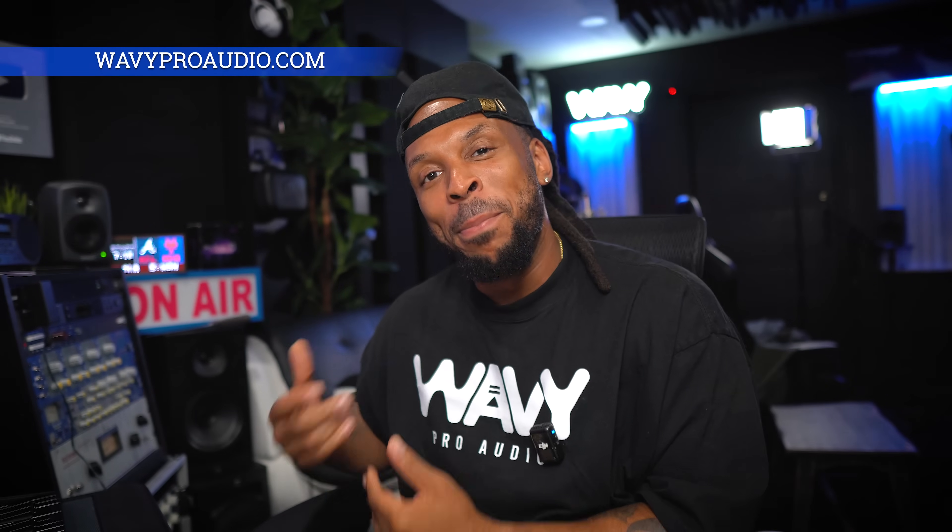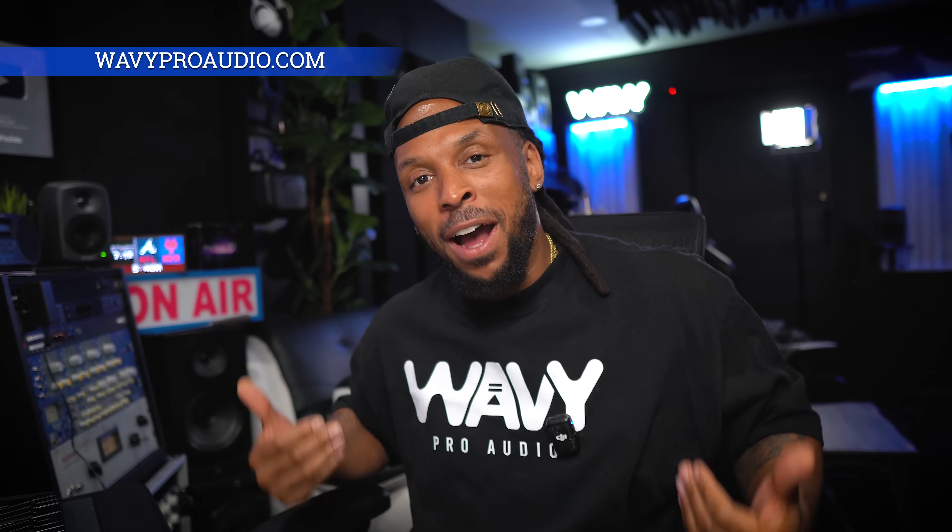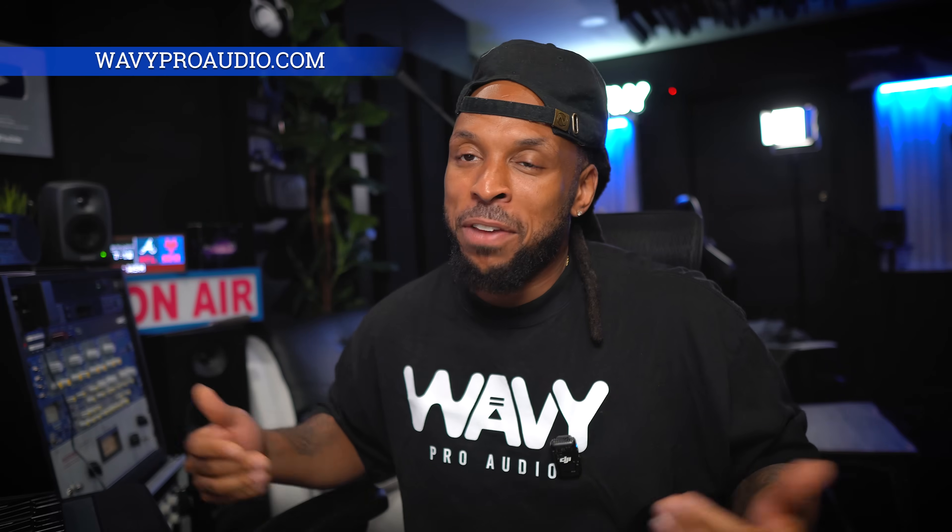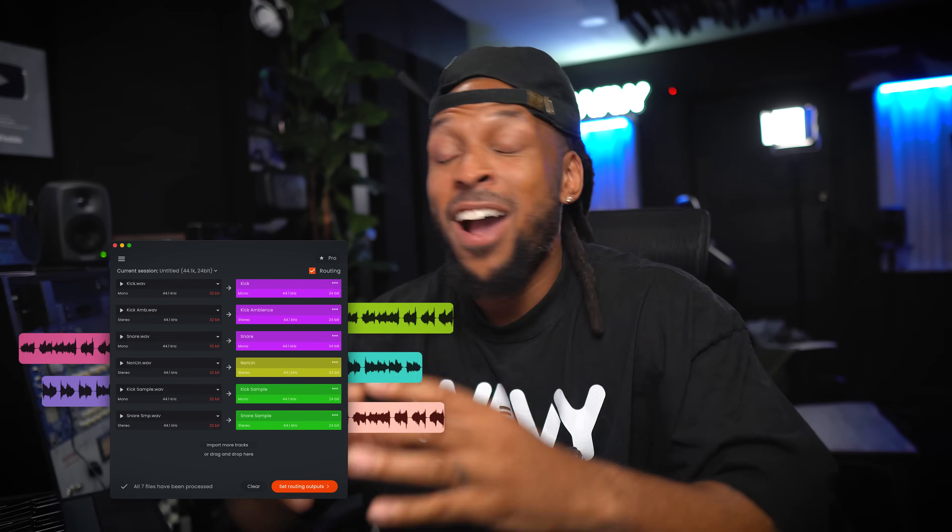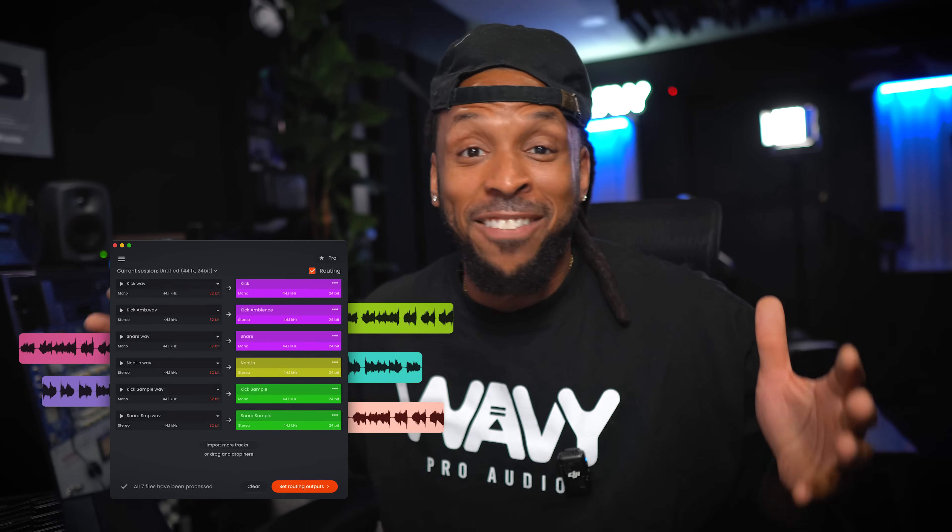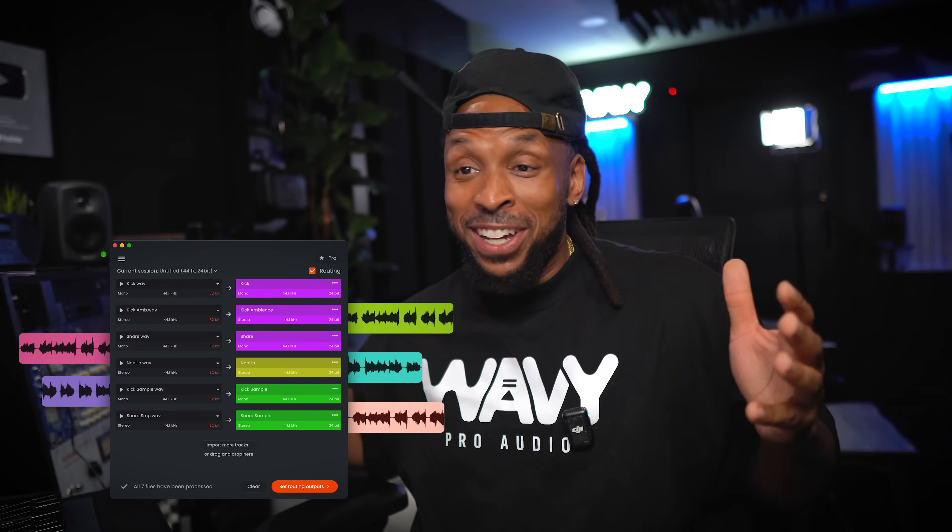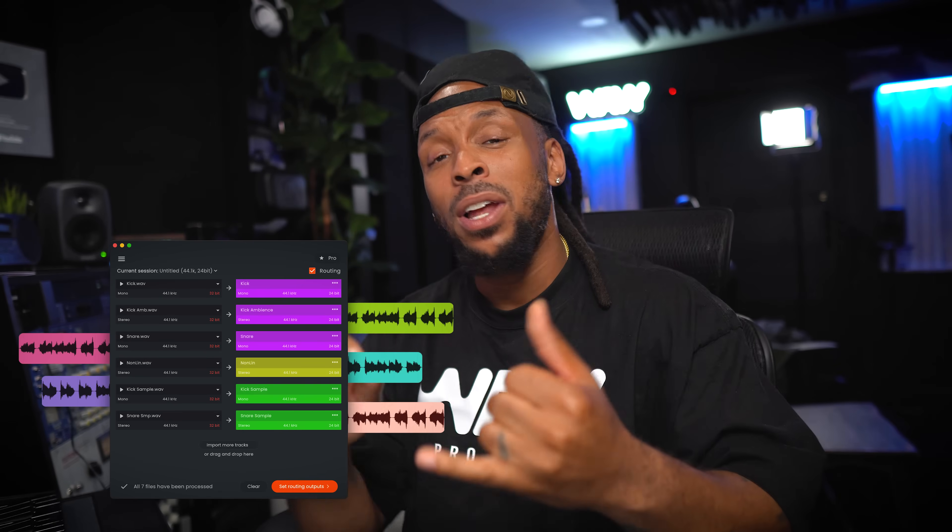What's up YouTube? Welcome back to the channel. I'm Wavy Wayne from wavyproaudio.com. I'm always looking for ways to help you record and mix better and faster. Today I'm trying out Forte AI. Now this is an AI assistant for your studio sessions.